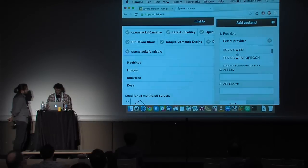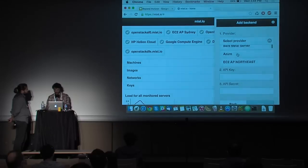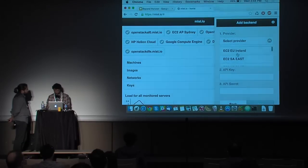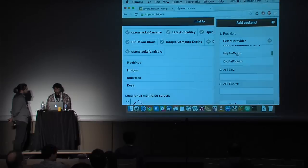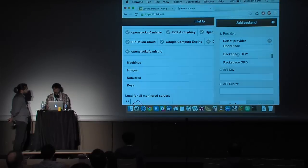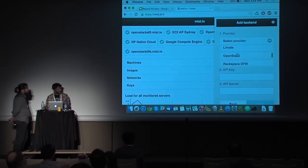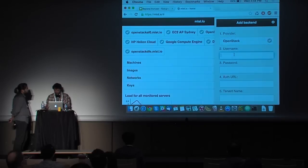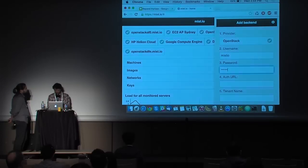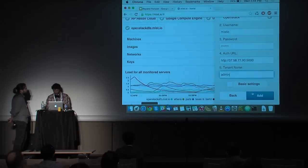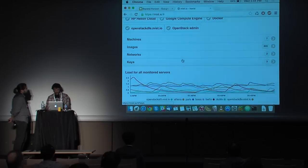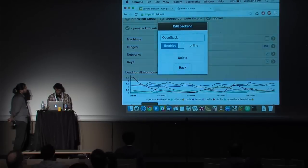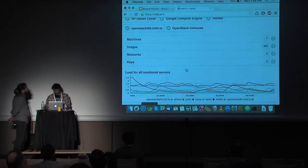To add another backend, we have another OpenStack installation. We provide support for Azure, bare metal servers, EC2, Nefoscale, DigitalOcean, Linode, SoftLayer, Rackspace, and more. I'll add our new backend with username, a super secret password, URL, and the usual admin tenant name. I'll click add, and OpenStack admin is added. I'll rename it to IceHouse, because it is an IceHouse installation after all.